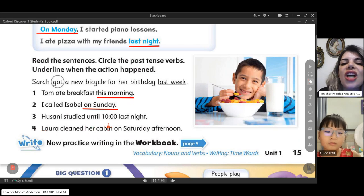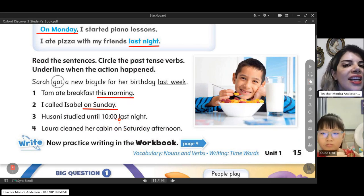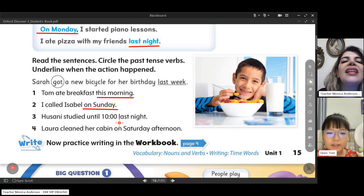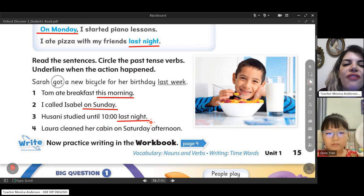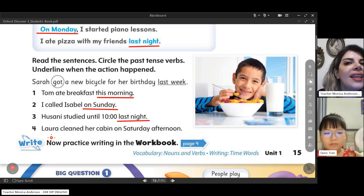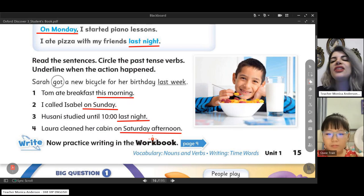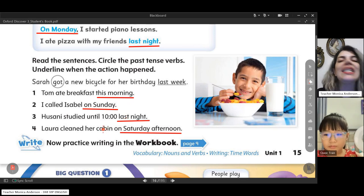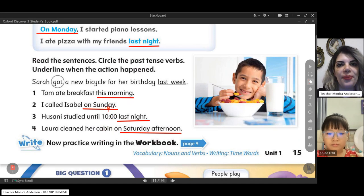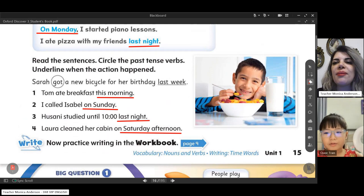Hussani studied until 10 last night. When did he study? Last night, of course. Laura cleaned her cabin on Saturday afternoon. When did she clean? On Saturday afternoon, of course. So we call these words time expressions — they show the time when something happens. Now let's do something else.